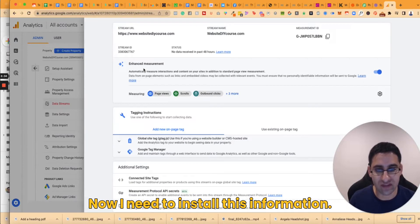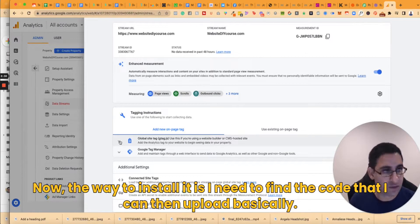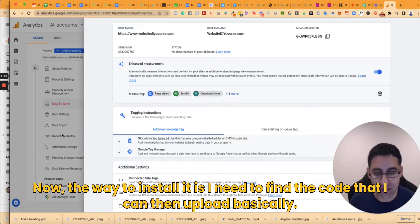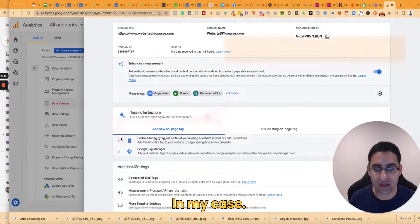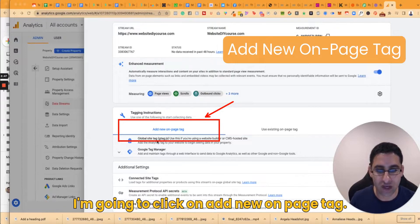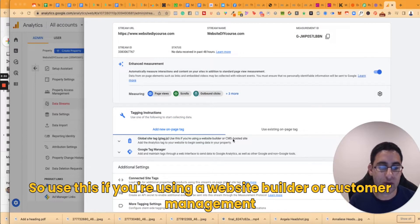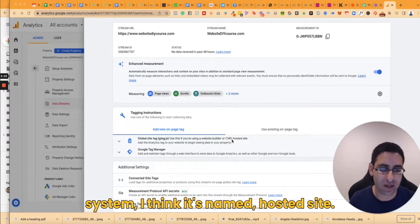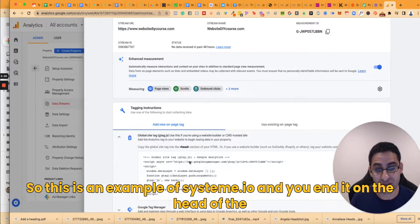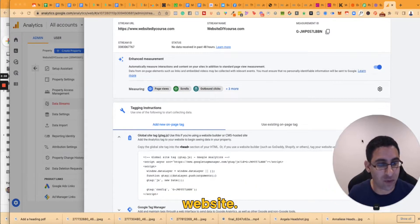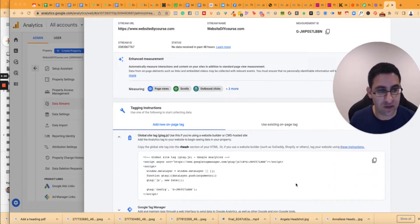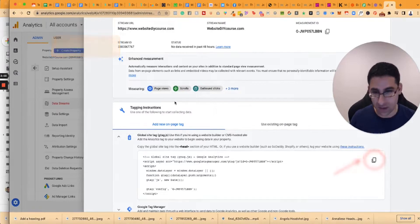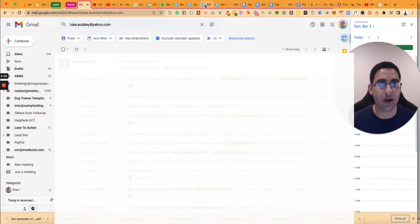Now the way to install it is I need to find the code that I can then upload. Basically in my case I'm going to click on add new on-page tag. So use this if you're using a website builder or customer management system. I think it's the name hosted site, so this is an example of System.io and you add it on the head of the website.